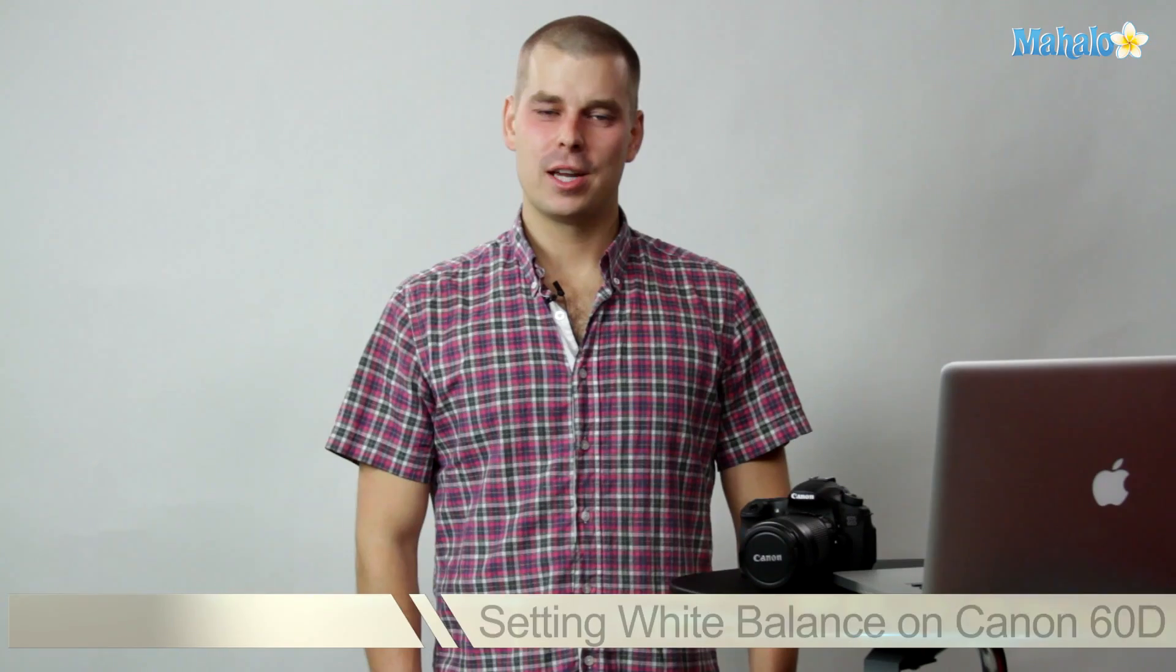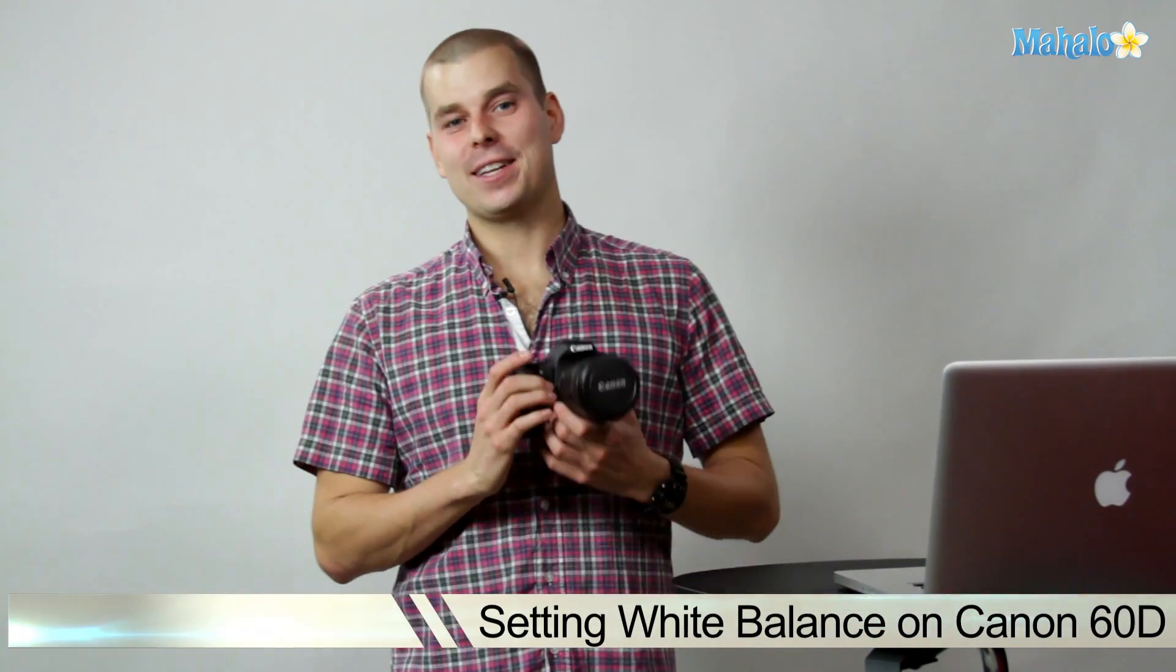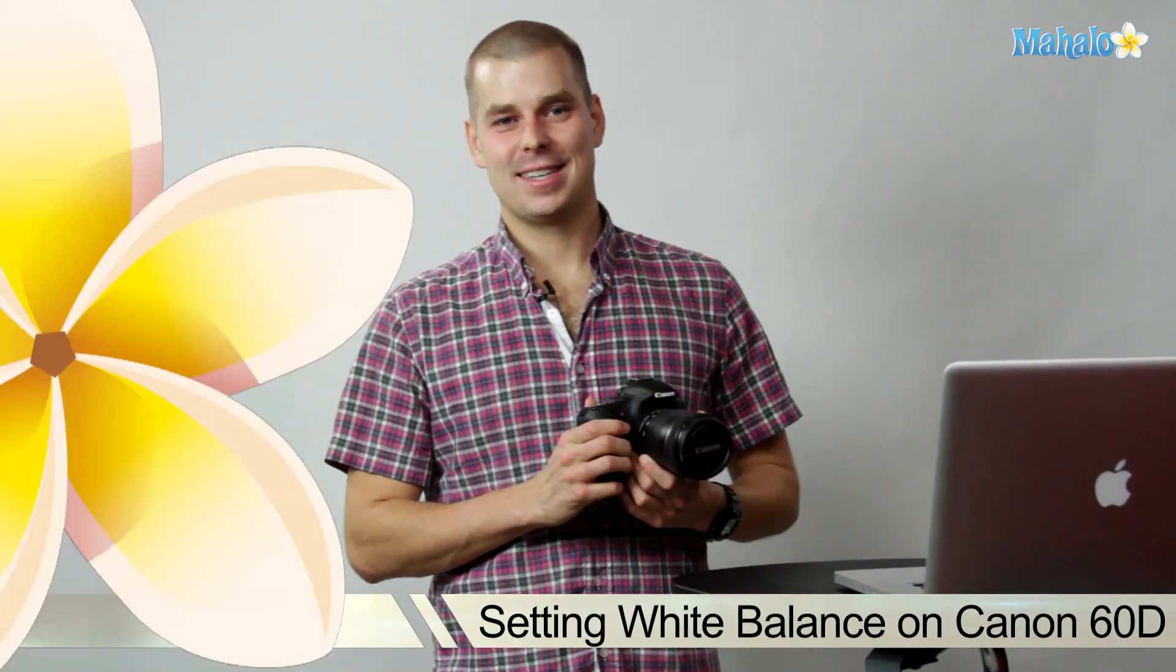Hi there, this is John with Mahalo. I'm here to help you shoot great video with your DSLR. Today we're going to be talking about how to set the white balance on your Canon 60D.